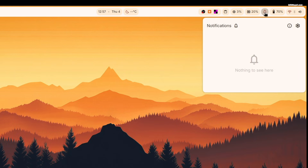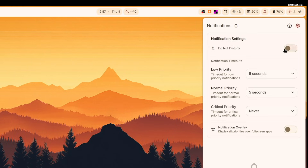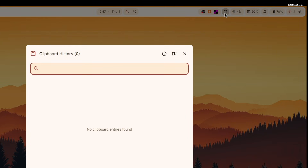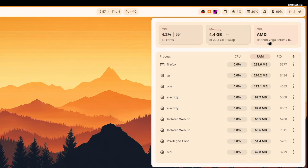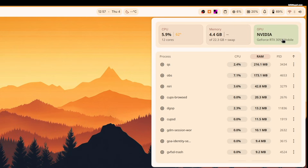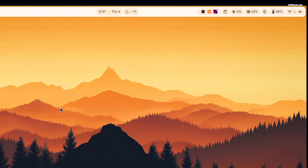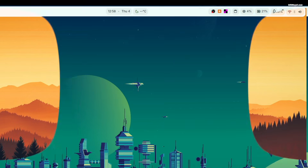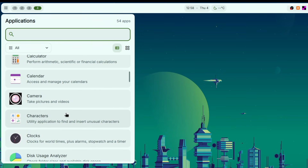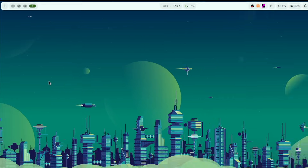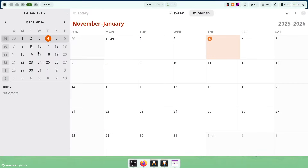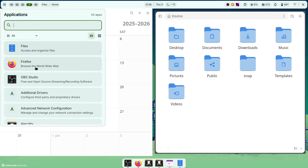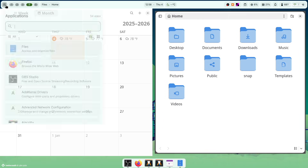The top bar also includes widgets and applets like notifications, clipboard history, and shows real-time CPU and memory usage. On the left side, you will find the app launcher icon. By tapping it, it will display all the installed applications and allows you to search for any installed application, making it the easiest way to launch applications on your system.